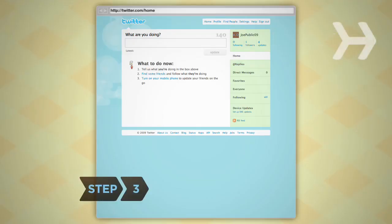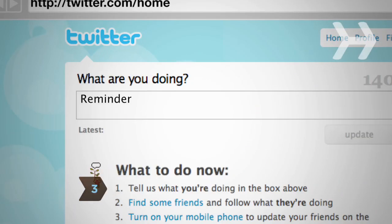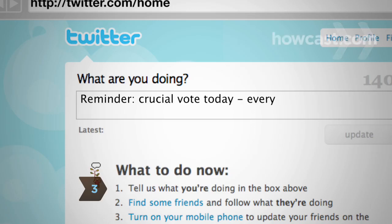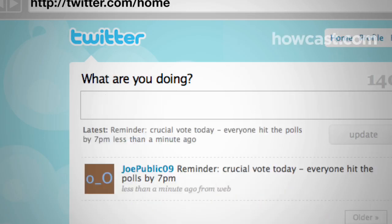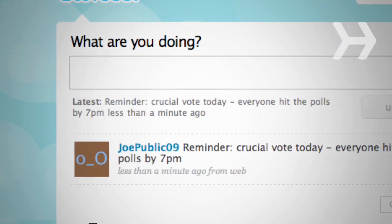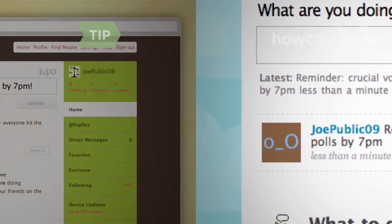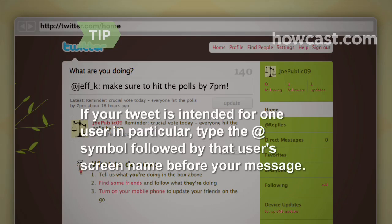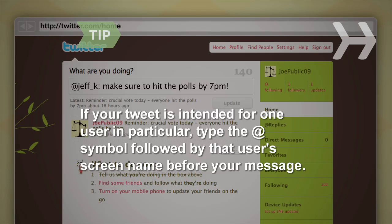Step 3: On the homepage, type your message into the box at the top of the screen and hit Update. Congratulations — you've posted your first tweet! If your tweet is intended for one user in particular, type the at symbol followed by that user's screen name before the text of your message.